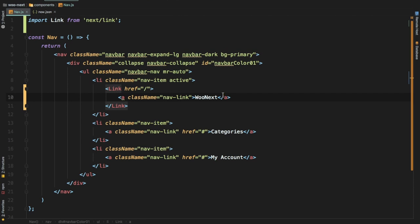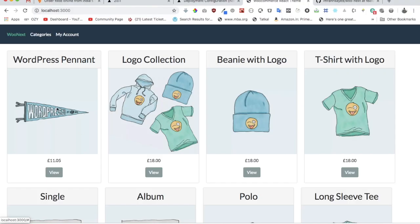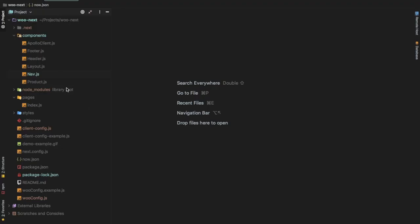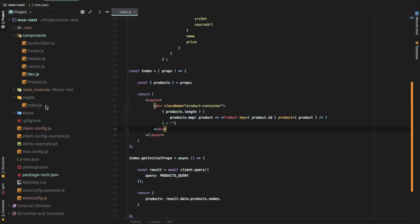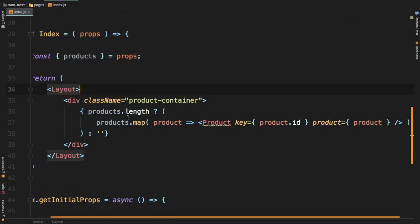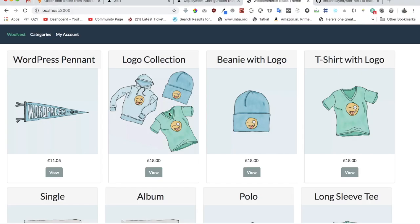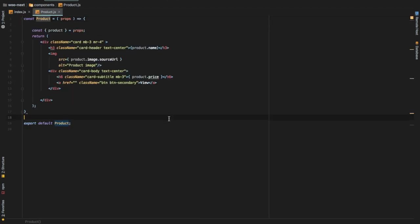The next thing we need to do is create a product page, but first let's create a link for the user to click and go to the single product page. Inside of index.js, the product data you see is coming from the product component, so let's go into that.